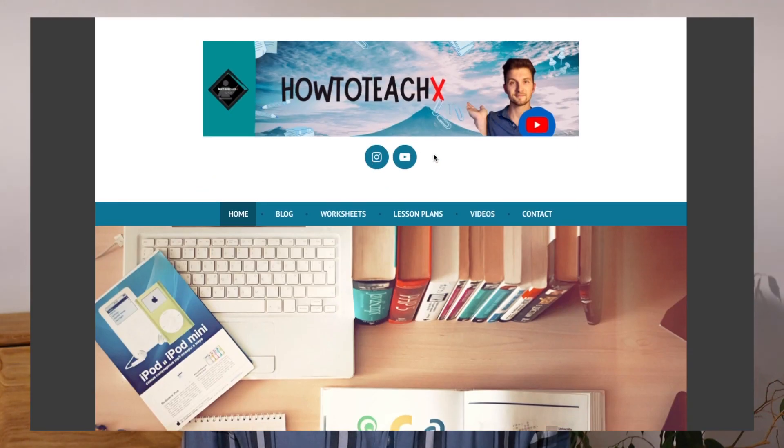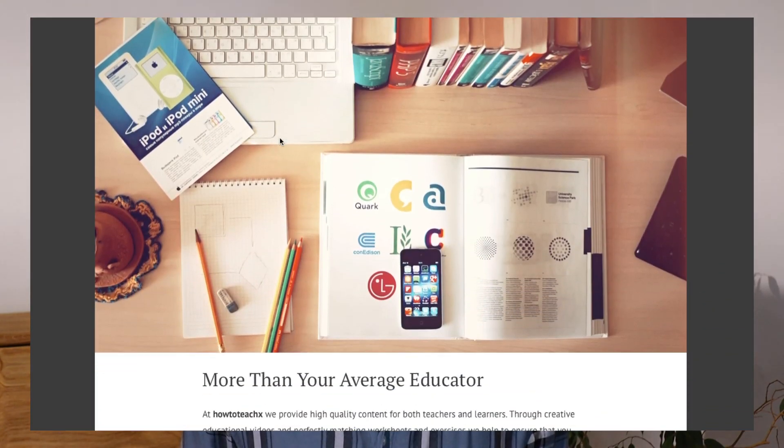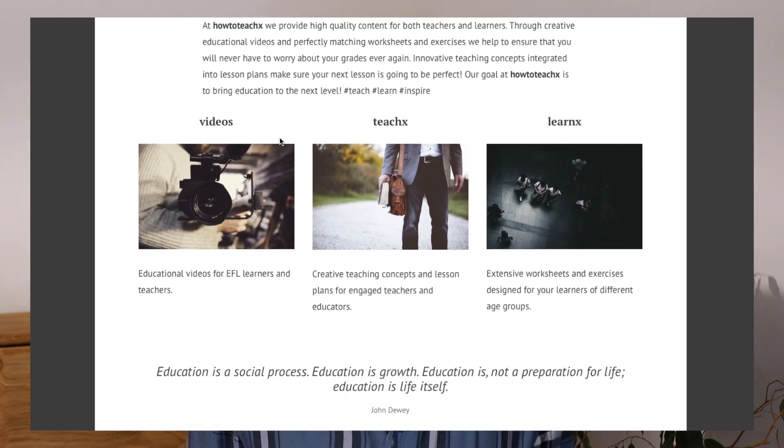In case you didn't understand all of what we just went through, feel free to watch the video again. If you like our work, give us a thumbs up and subscribe to the channel. Also visit our website at howtoteachx.wordpress.com. Thank you for your participation and see you in the next video.